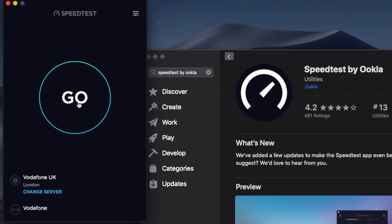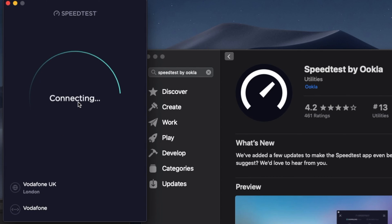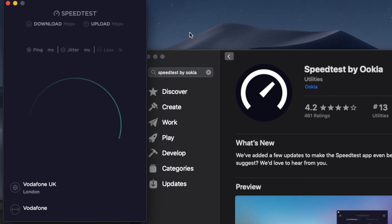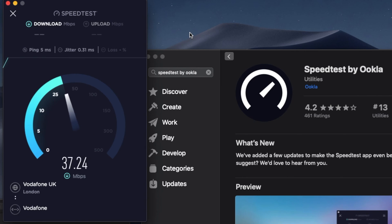get accurate readings. It takes less than a minute to complete the test. You will get the results, and you should see the download speed, the upload speed, and the ping.